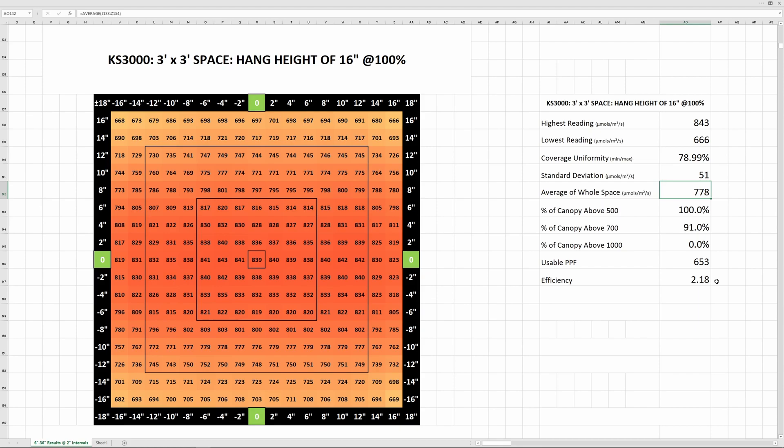If you're not running CO2 in your grow, these numbers are solid. On a 12-12 lighting schedule, an average PPFD of 778 translates to a DLI of about 34.